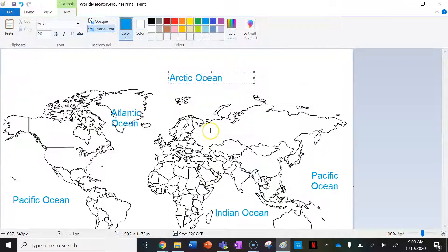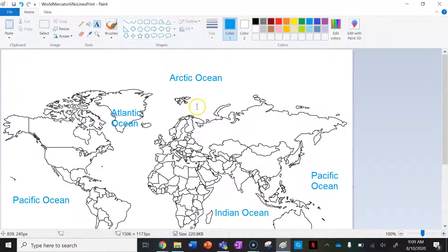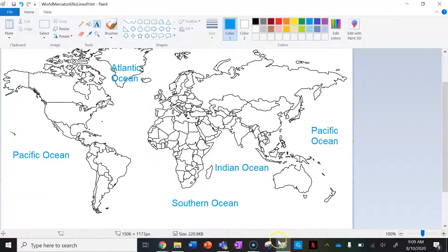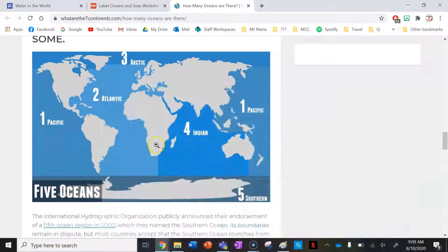Fantastic, so that's what you would do to complete the oceans.